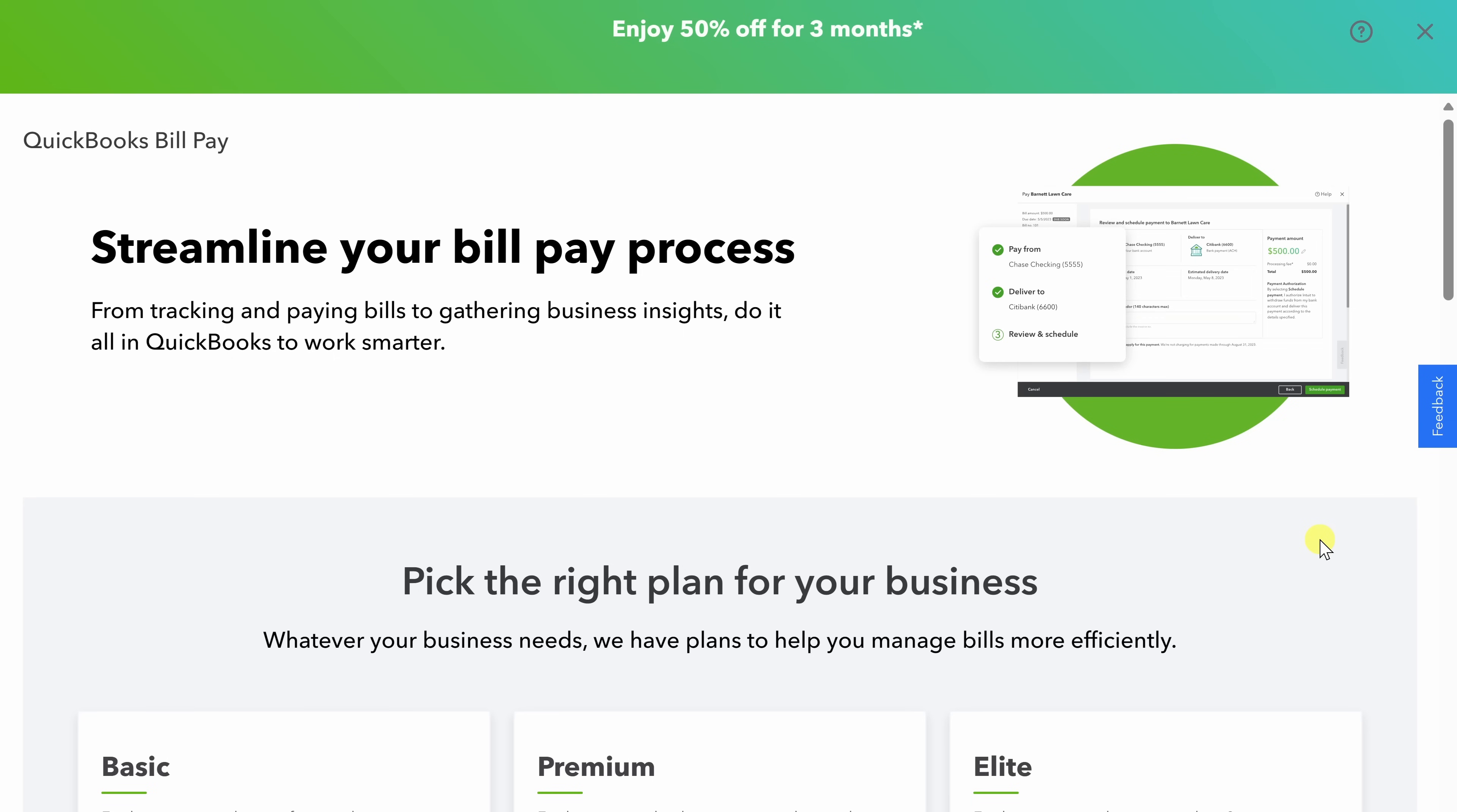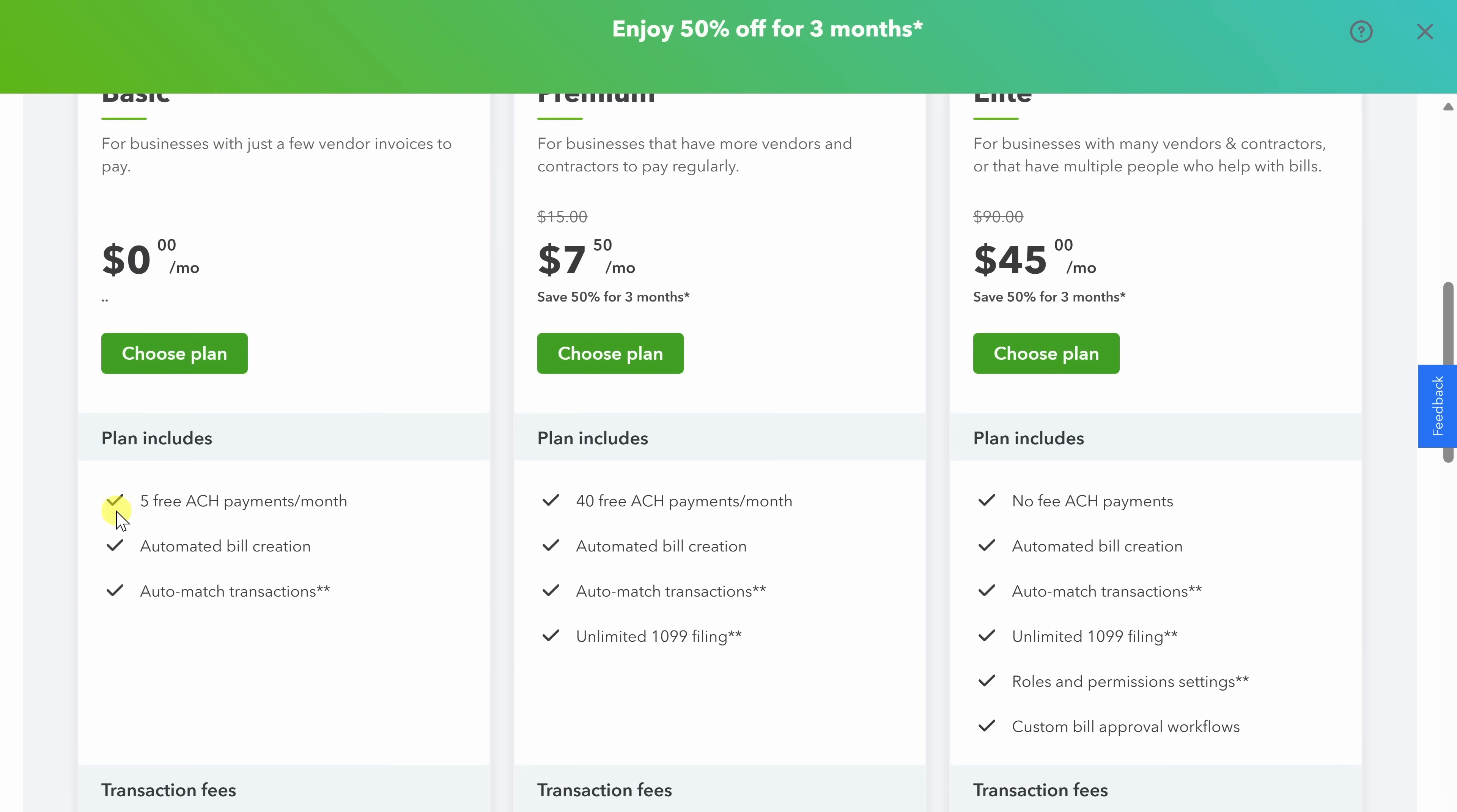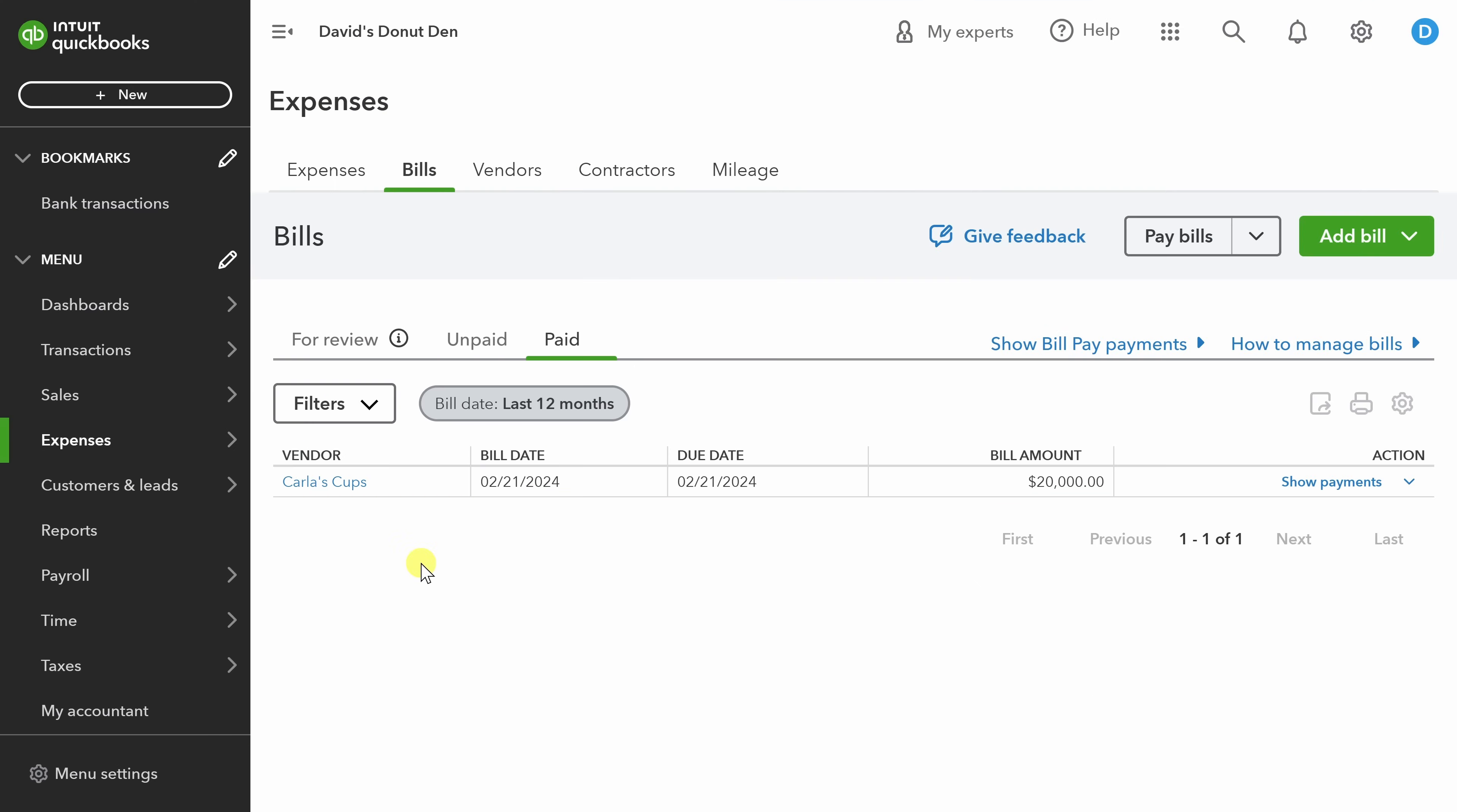In order to pay bills through QBO, I do have to select an add on service. Luckily, there's a basic version which allows me five free direct transfers per month. And I can also choose to send checks if I need to. If you need additional services, the premium and elite plans are also available. I'm going to click choose plan. I'll go through the process of setting up my bank account so I can pay this vendor directly. You can see the invoices now in our paid list and we're done.